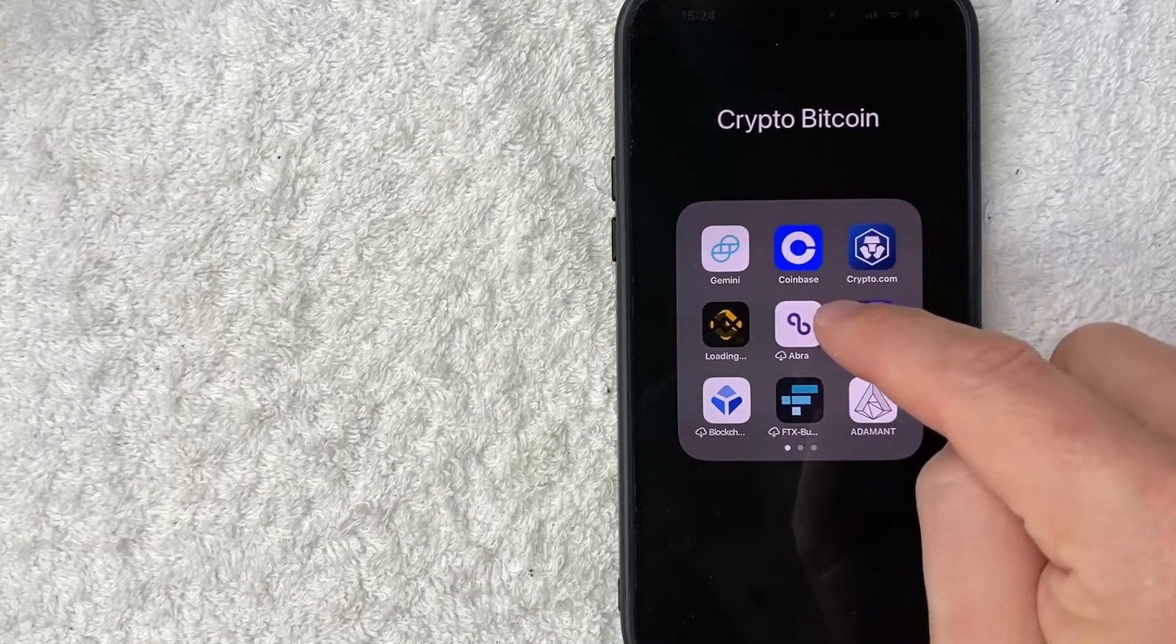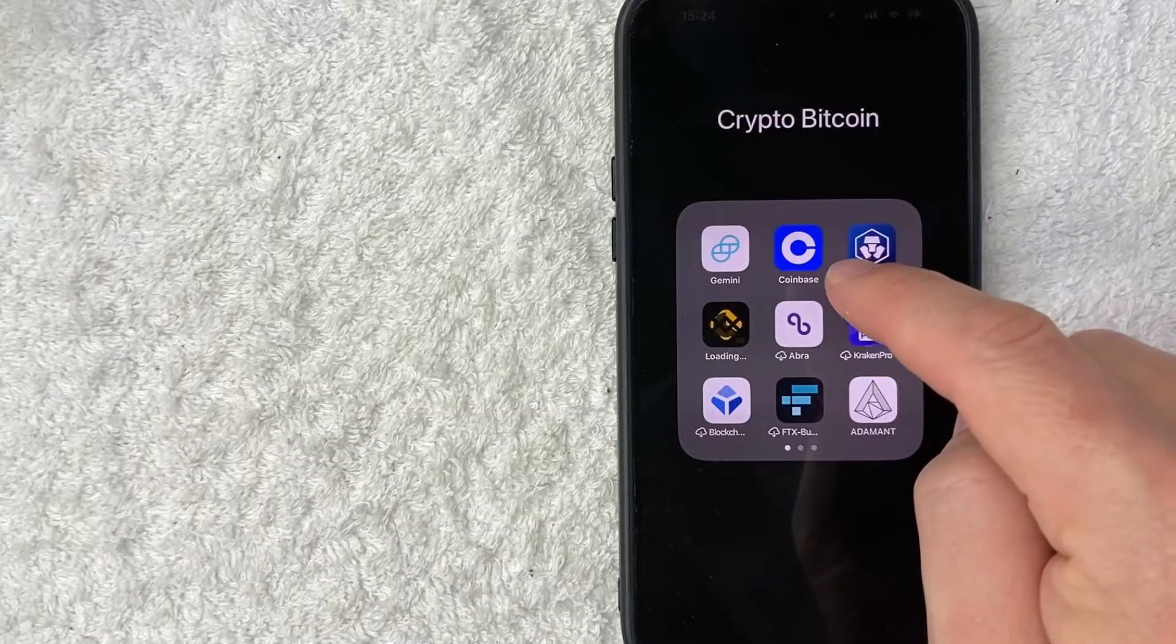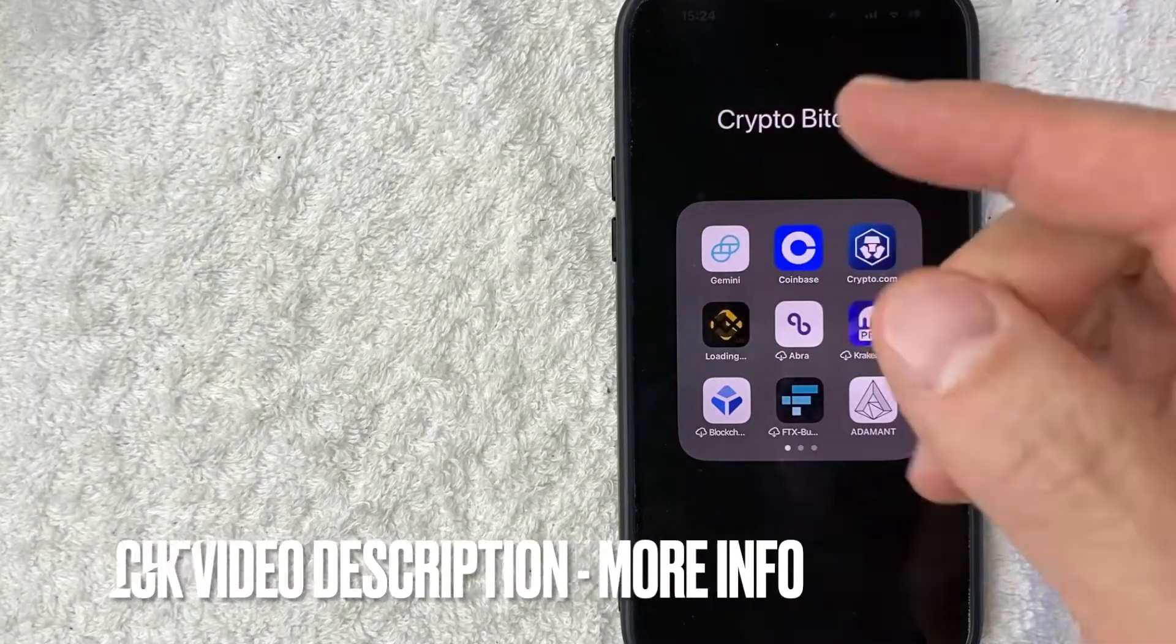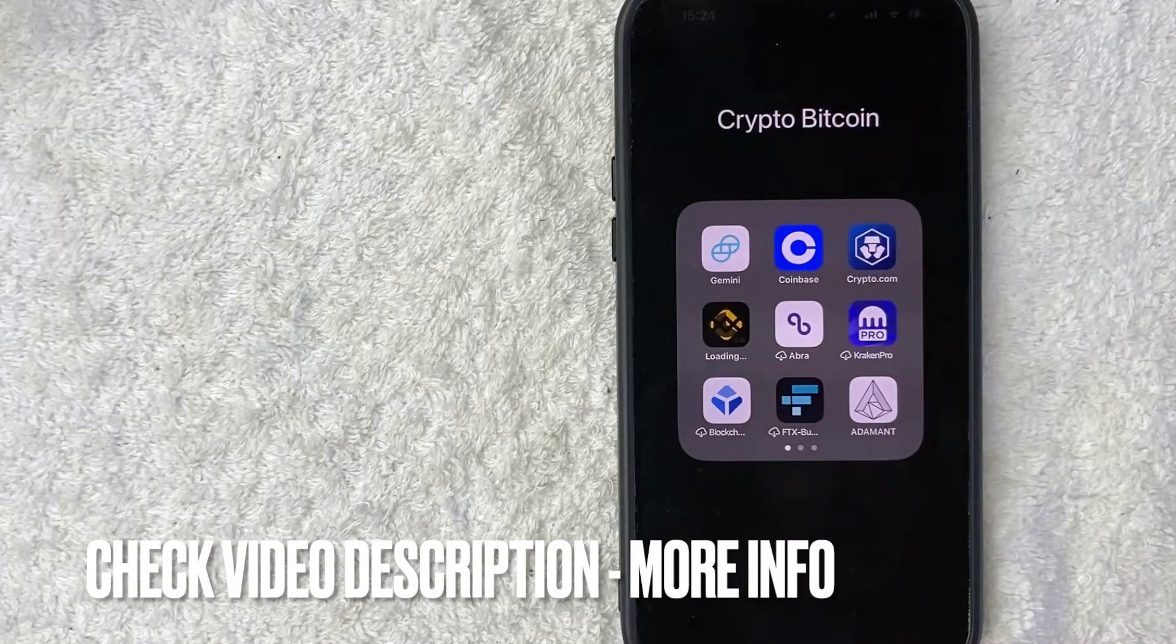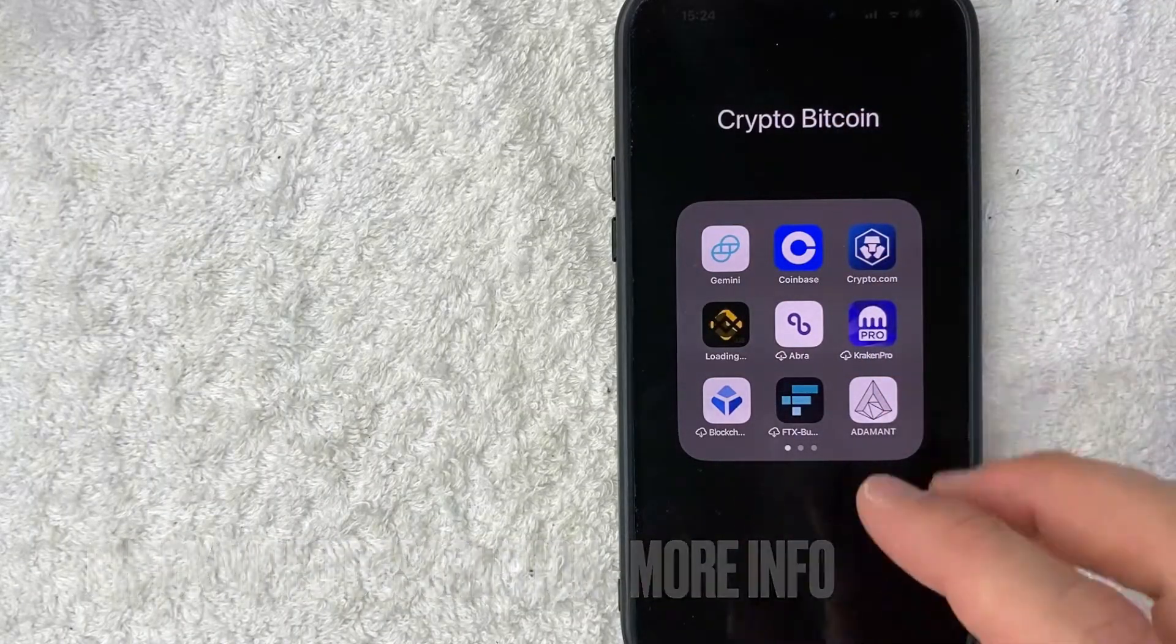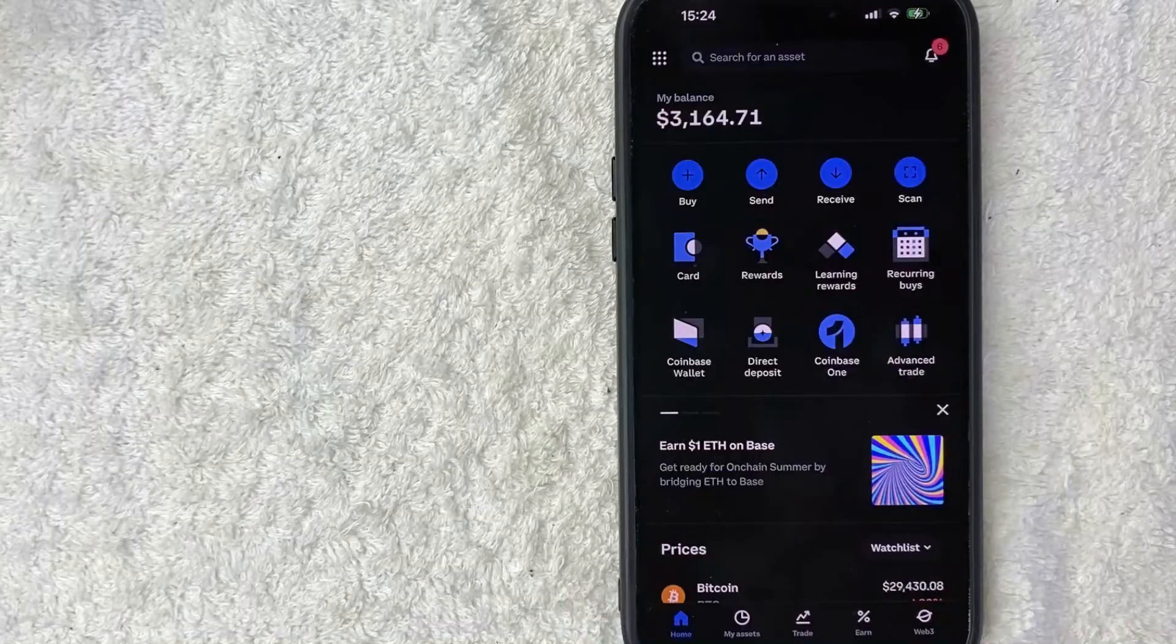It's this blue and white one right here at the top. Check my video description. I'll try to leave the written instructions there as well, but I'm going to go ahead and open up my Coinbase app now.